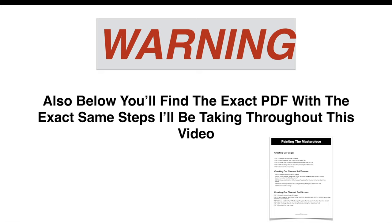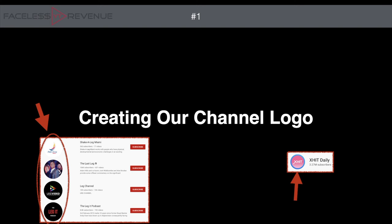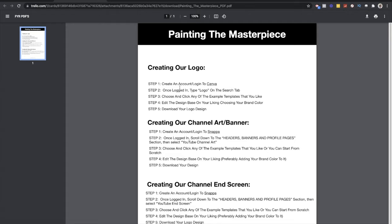You can use that PDF also whenever you're creating a new channel, so you can always refer back to it. First we're going to talk about creating our channel logo. If you don't know what a channel logo is, it's basically the picture that shows when people search for your channel, and whenever they're watching a video you also see the channel name and logo next to it. Using the PDF I'm going to walk through how to create your logo.